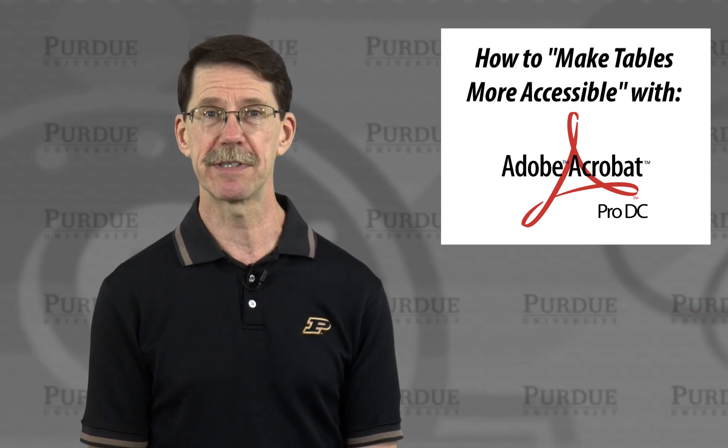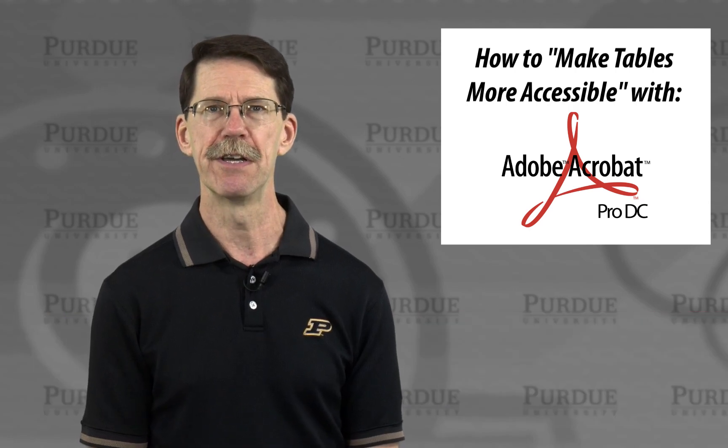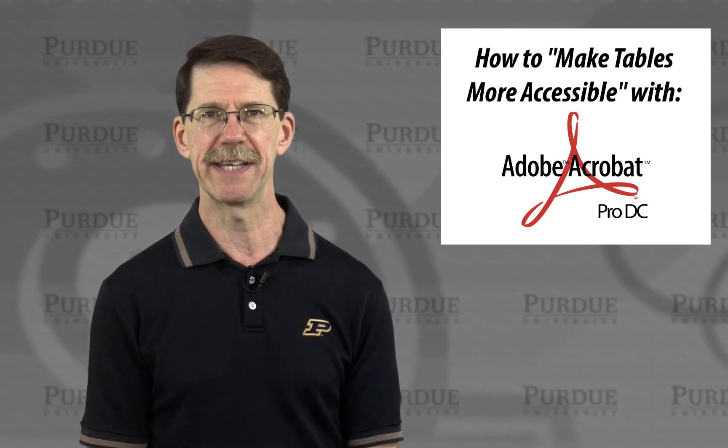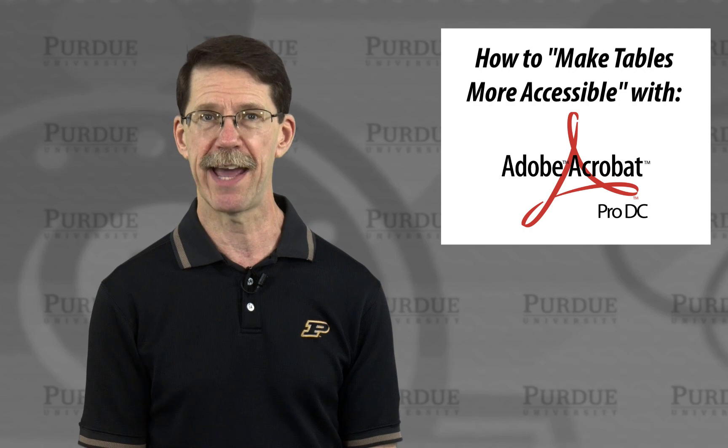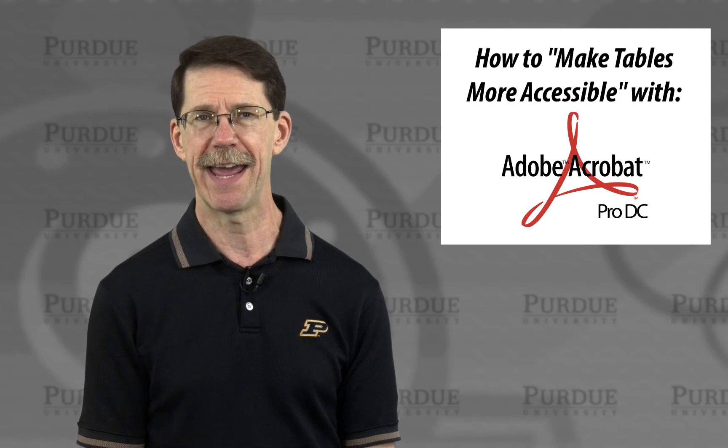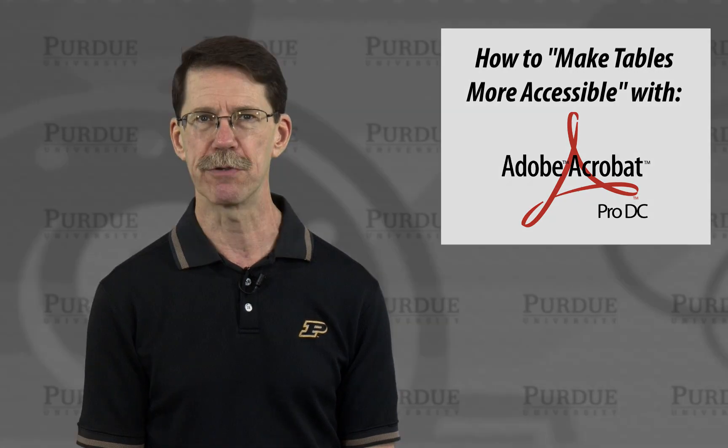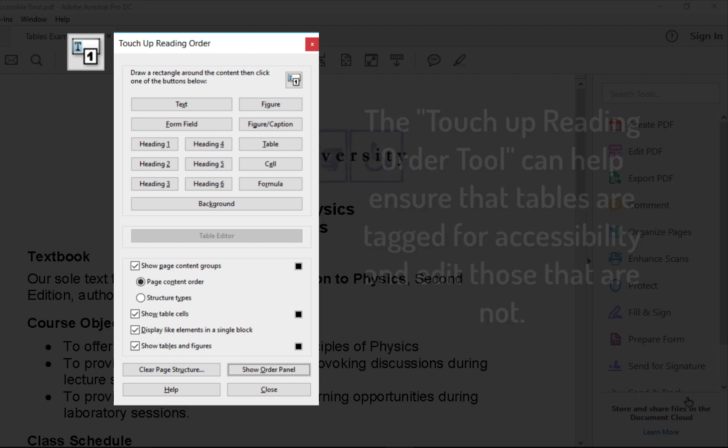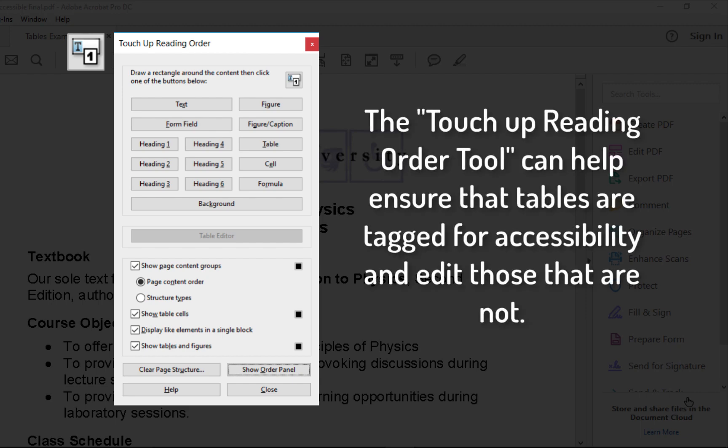Using the Table Editor, you can quickly tell whether a data table is tagged correctly and fix the issues. The Touch-Up Reading Order tool lets me check tables to see if they are properly tagged for accessibility and edit those that aren't.